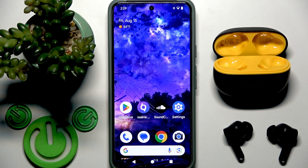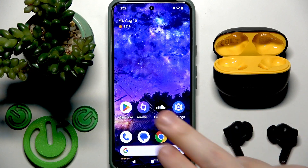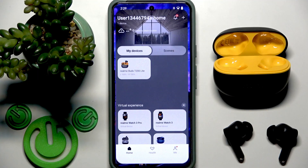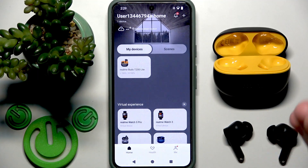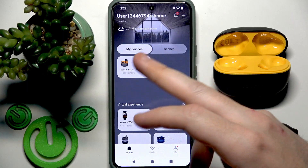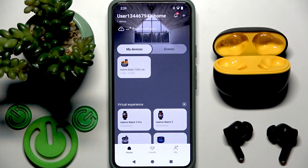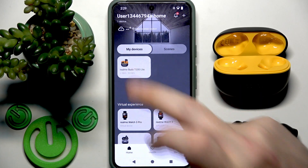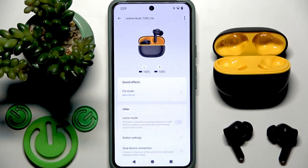You have to start by opening the RealmeLink application. Of course you need to add your earbuds to the app, and then you will see them at the device list. Tap at your earbuds.